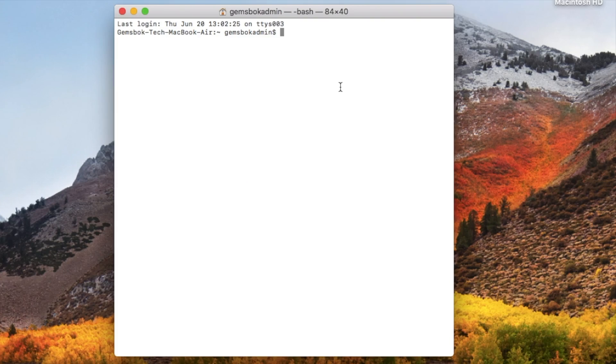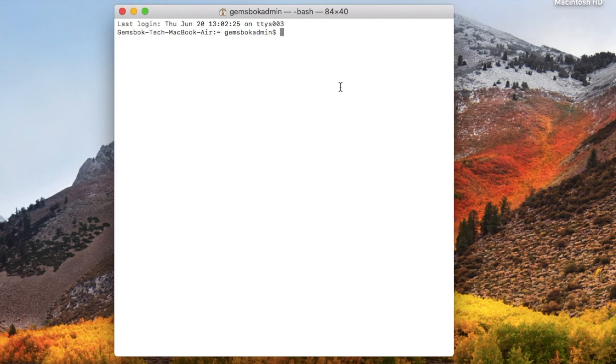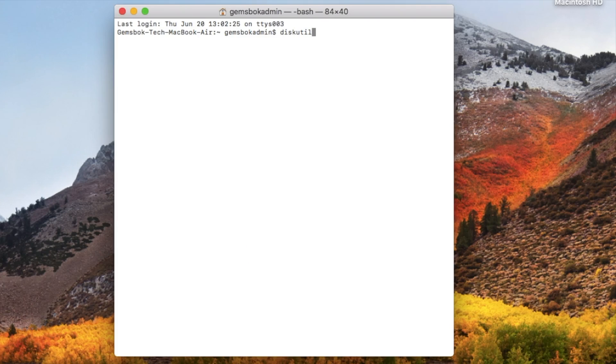Alright, so the first thing you need to do is get some information about all the drives connected to your system. So you'll type in diskutil (that stands for disk utility) and then list.